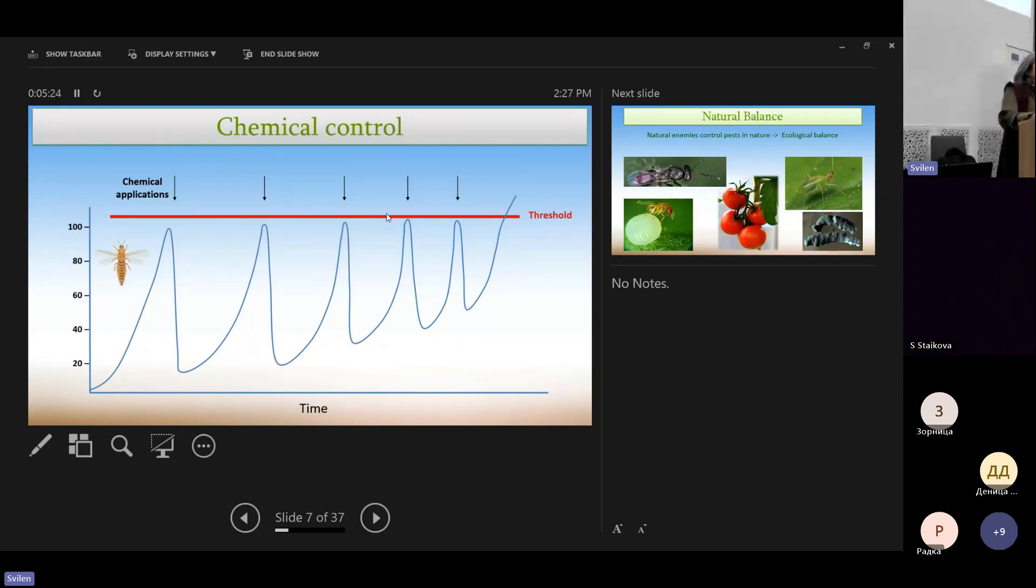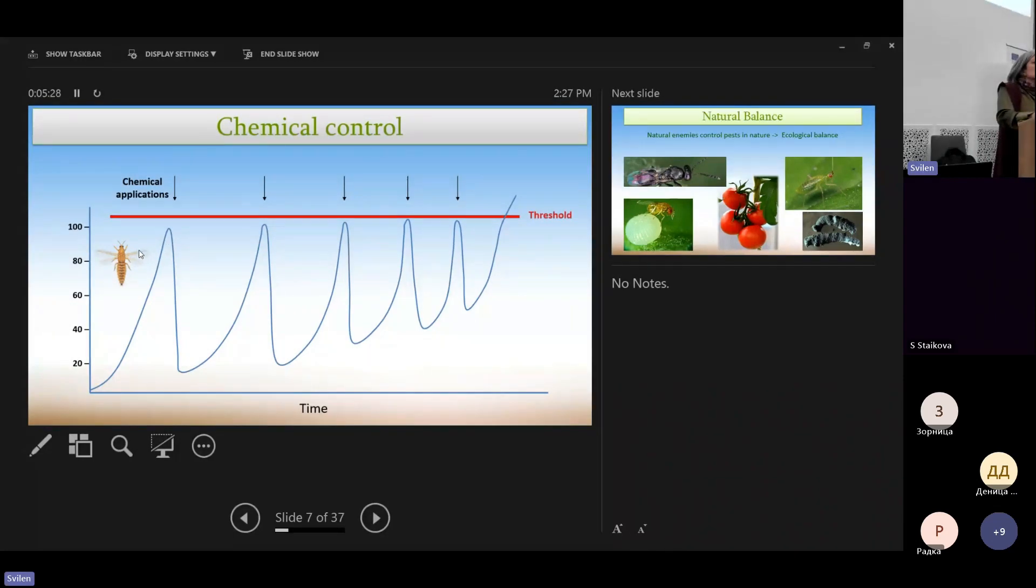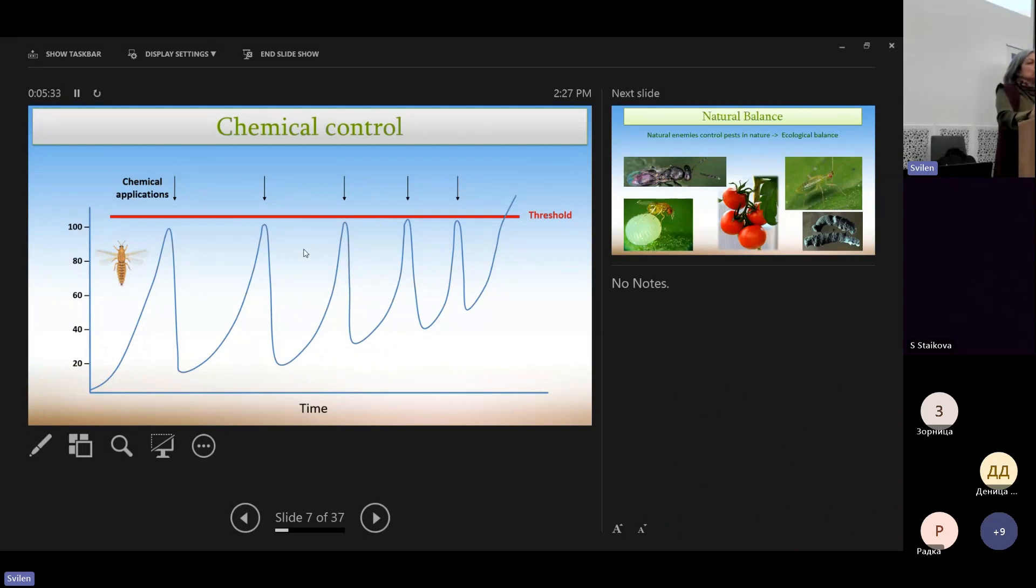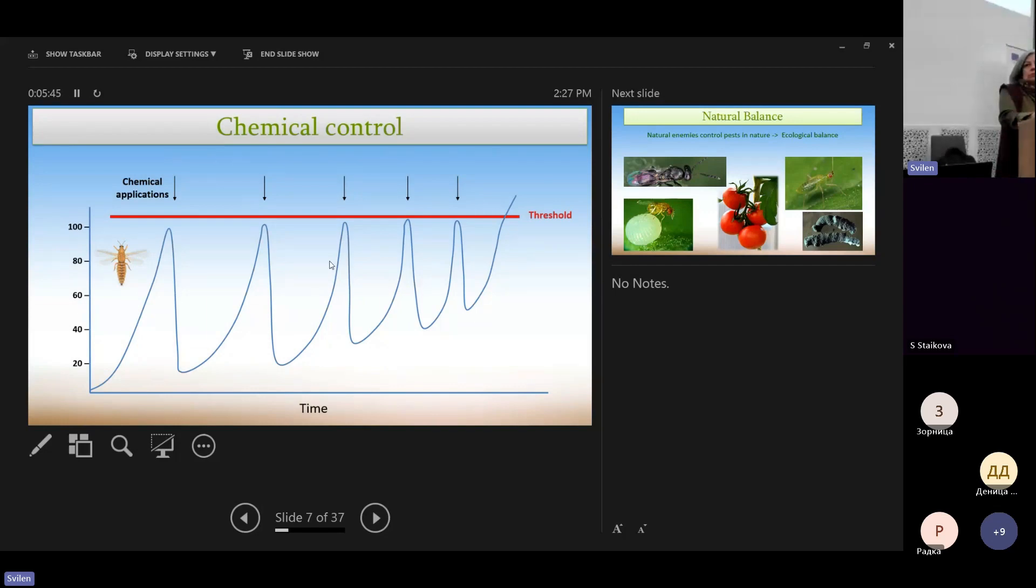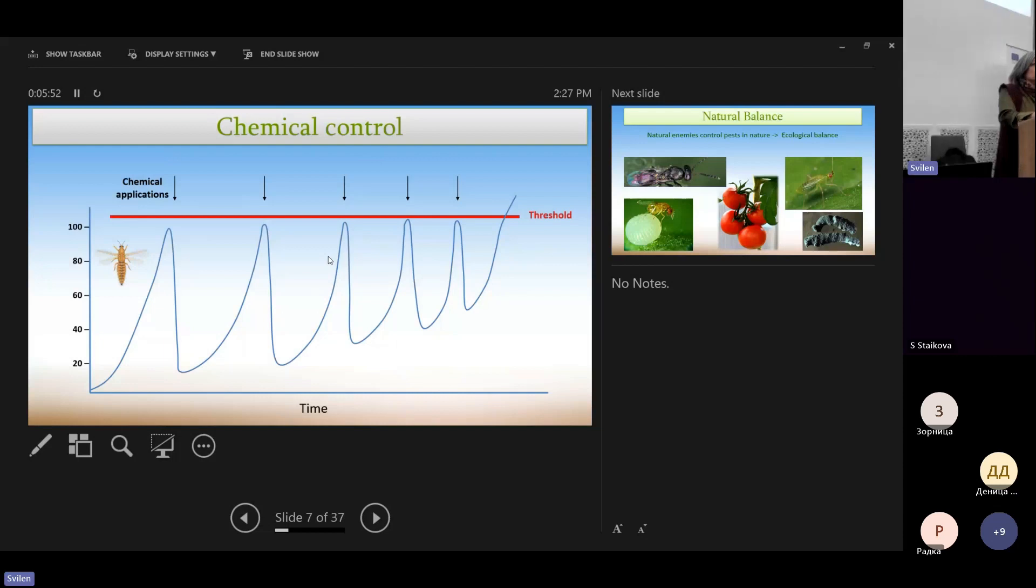But the insects develop resistance, so after some sprays, the chemical is not efficient anymore. So they have to spray more often. These pests, after they're stuck with these pesticides, start to develop stability, and in that way, the chemical products start to become less efficient and less effective.